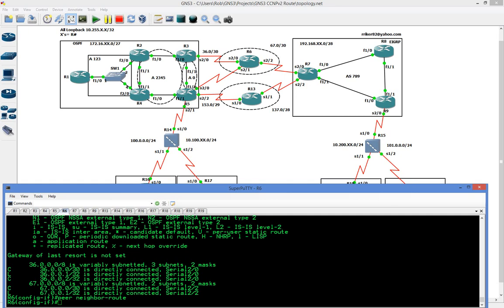CHAP is much better to work with than PAP is. But at the end of the day, it's still a protocol you should know for the test, and that's why I'm covering it.